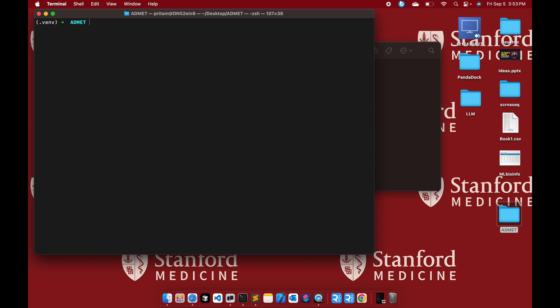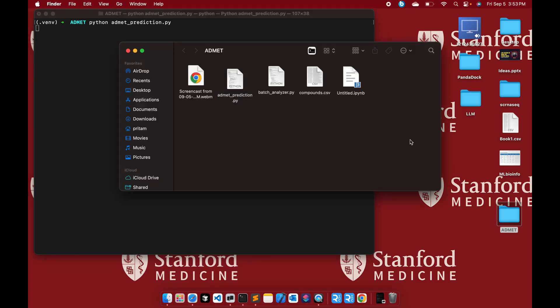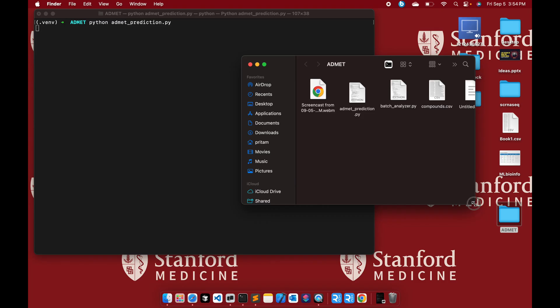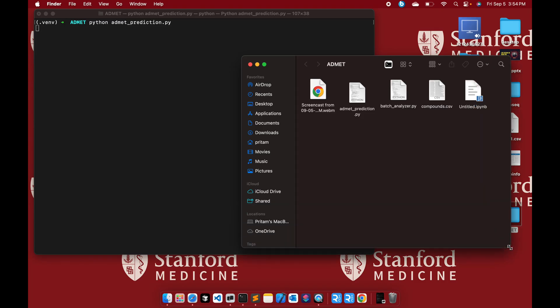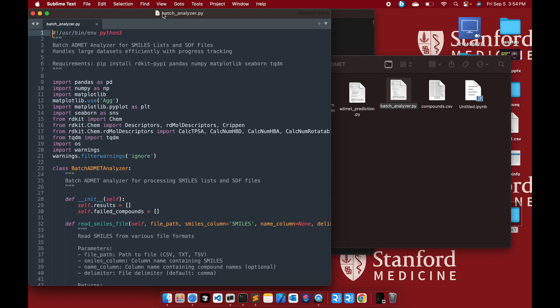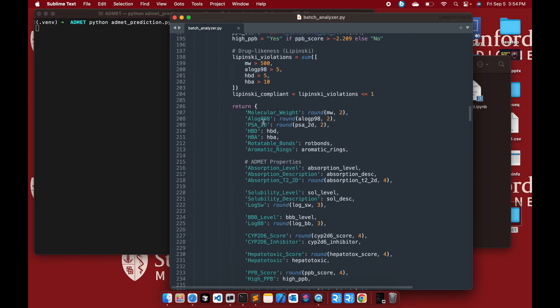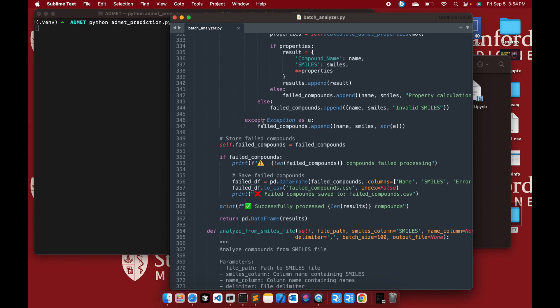Once installed, run admet_prediction.py and it will predict all the ADMET properties. It also generates a plot using Matplotlib and Seaborn. Initially it may take some time to calculate all the properties, but after the first run it will be much faster. There is also a script for batch analysis that you can use in a notebook or convert to a Python script.